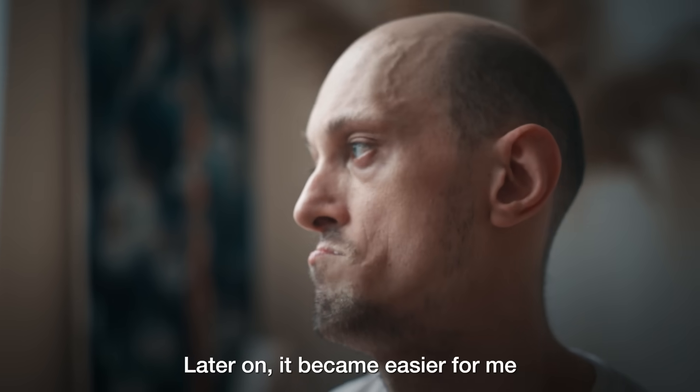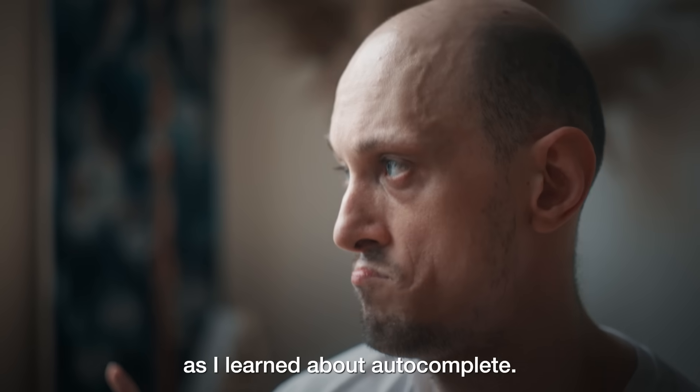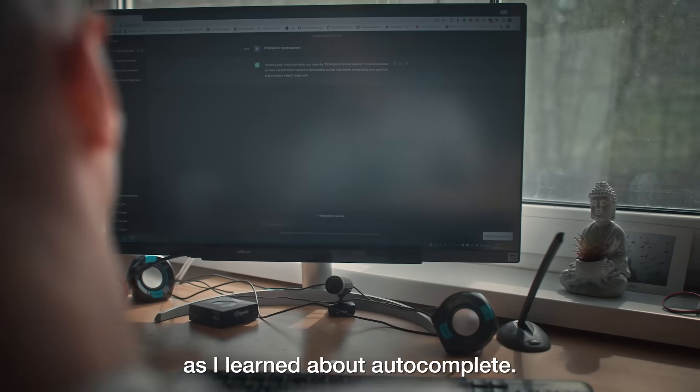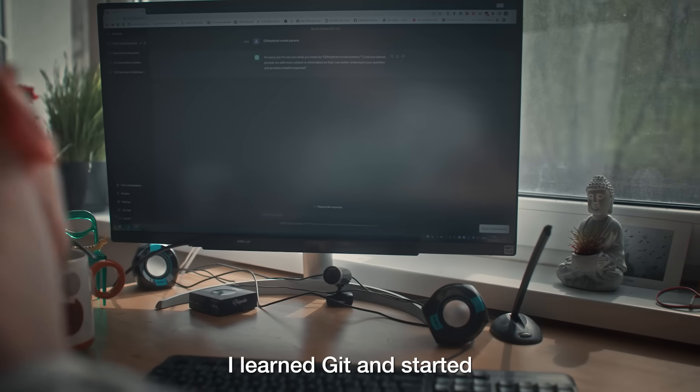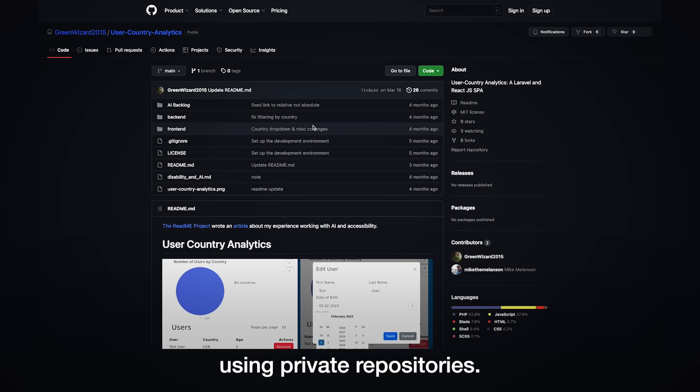Later on, it became easier for me to write code as I learned about autocomplete. I learned Git and started using private repositories.